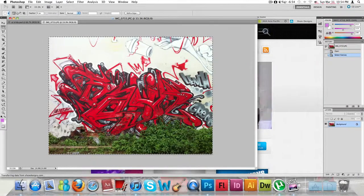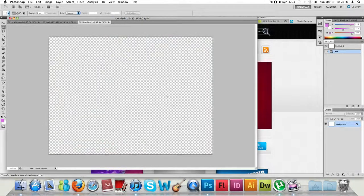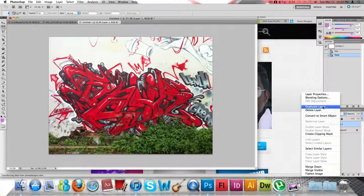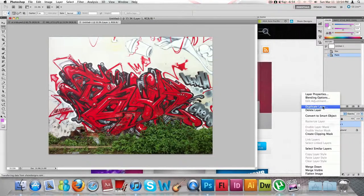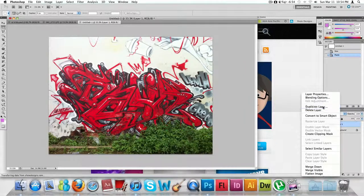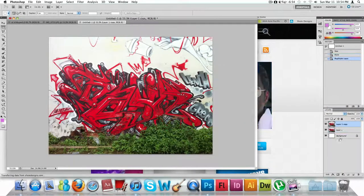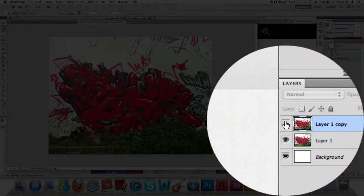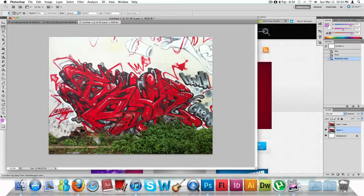We're going to first start off with the document we have. Just copy this and put it into a new document because we don't want to save any changes to the original document. The first thing I'm going to do is duplicate that layer, so in case anything happens to the image or layer we're working on, we always have a backup layer. Switch off that backup layer for now.